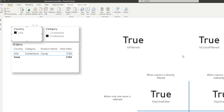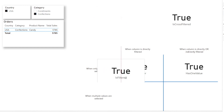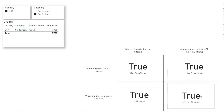Now that you know the difference between these four functions, let's categorize the last two. ISFILTERED works when there are multiple values selected and only when the column itself is directly filtered. ISCROSSFILTERED works with multiple values and when the column is directly or indirectly filtered through cross filtering. And that's really it for this video — I hope it helped you understand the difference between these four different DAX functions that you can use with your Power BI reports.